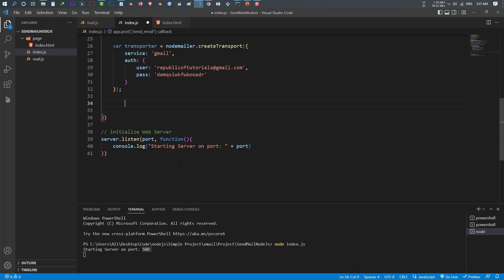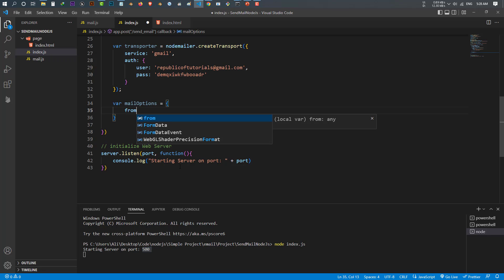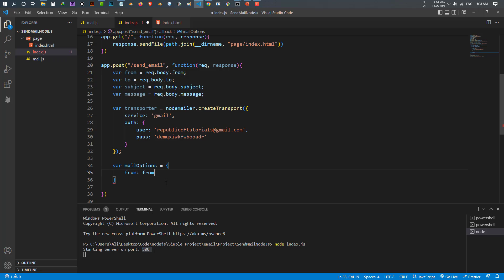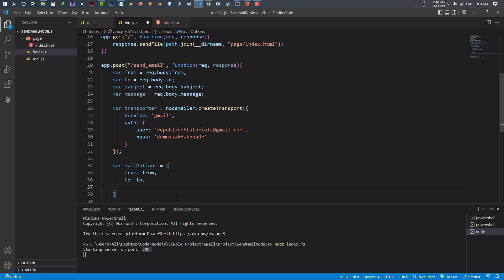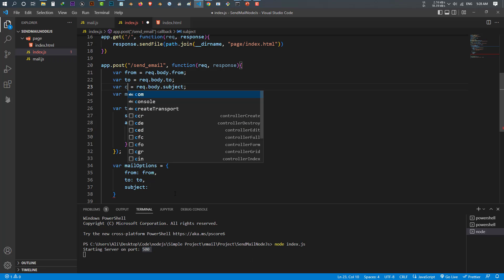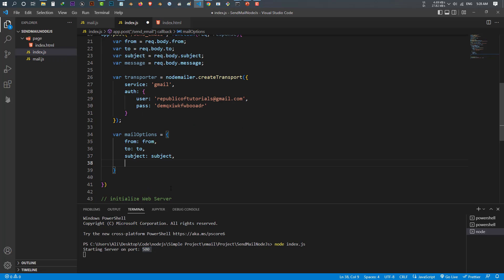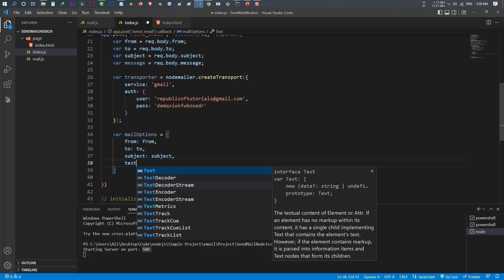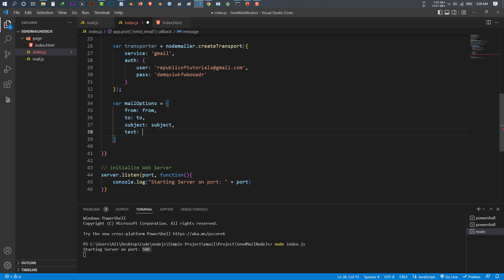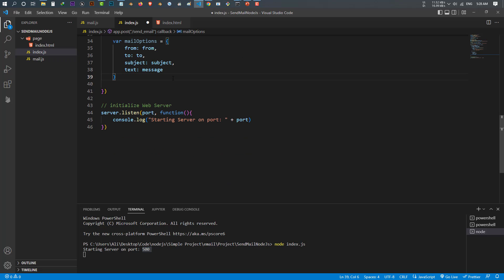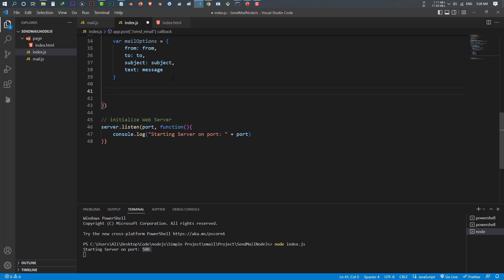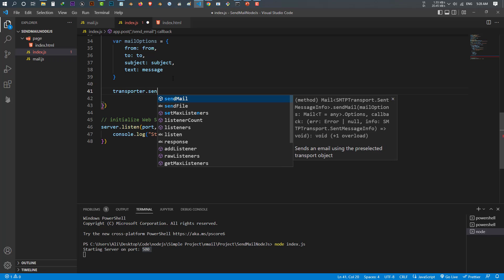After creating the transporter, we have to make the mail options. Make another variable called 'mailOptions' equal to an object. Inside this object we have 'from' from the variable 'from', 'to' from the variable 'to', 'subject' from the variable 'subject', and the last thing is 'text' equal to the variable 'message'.